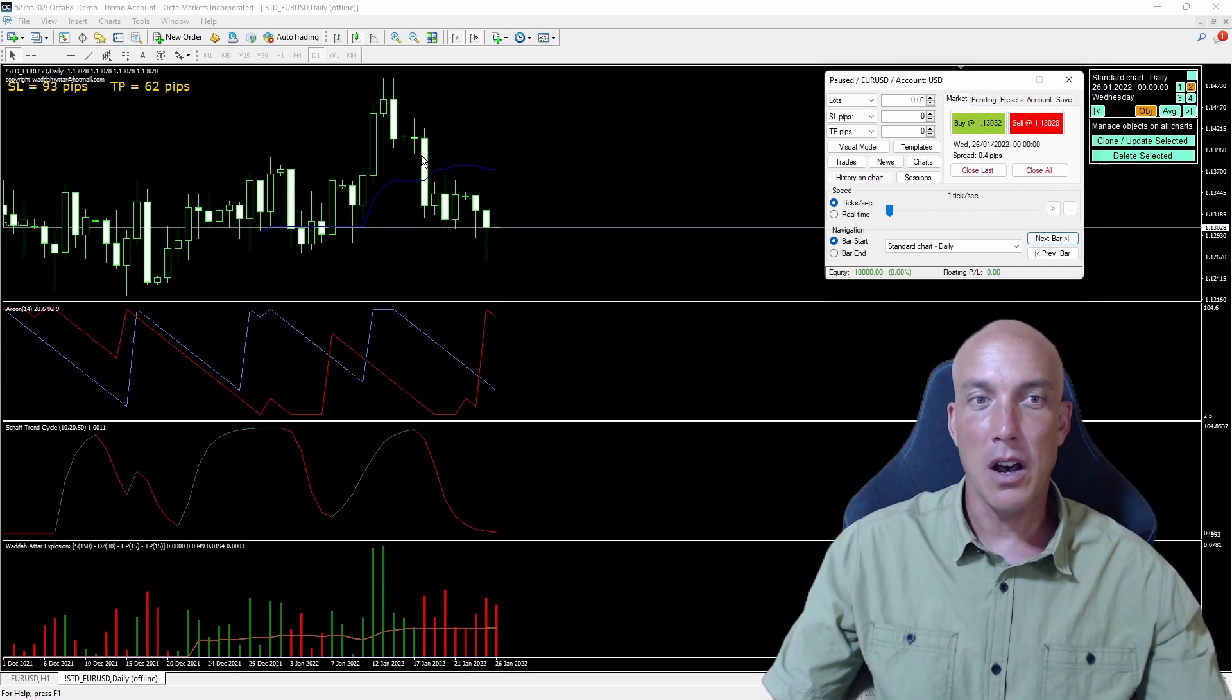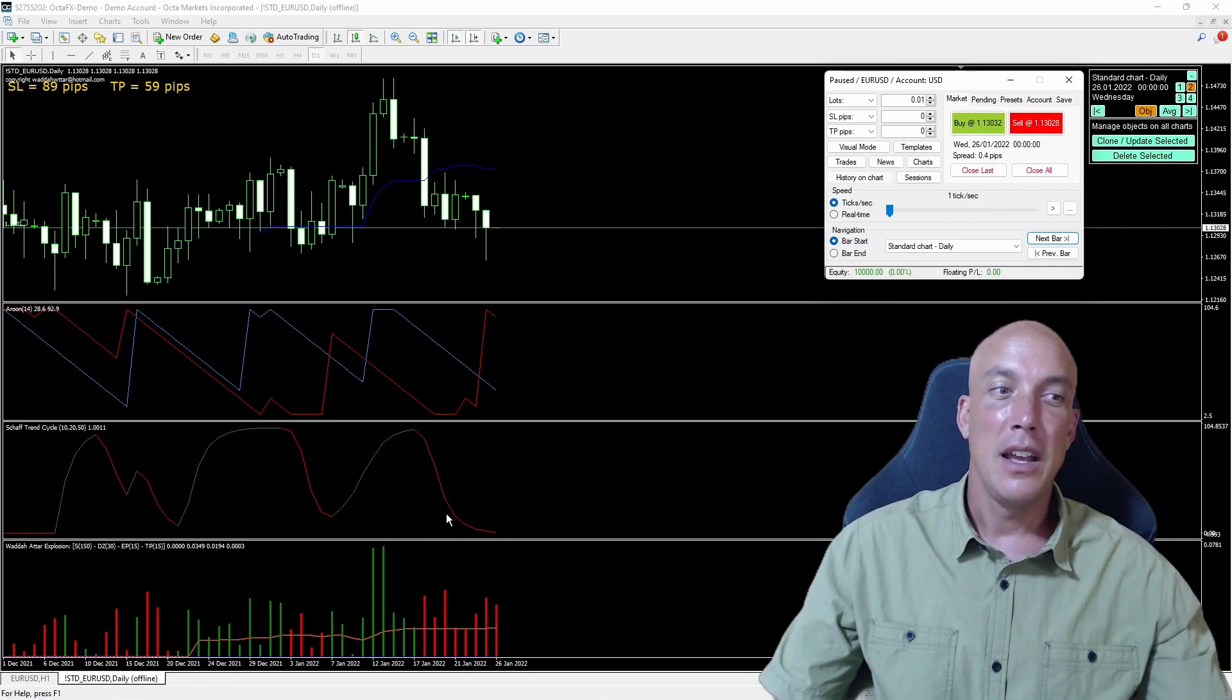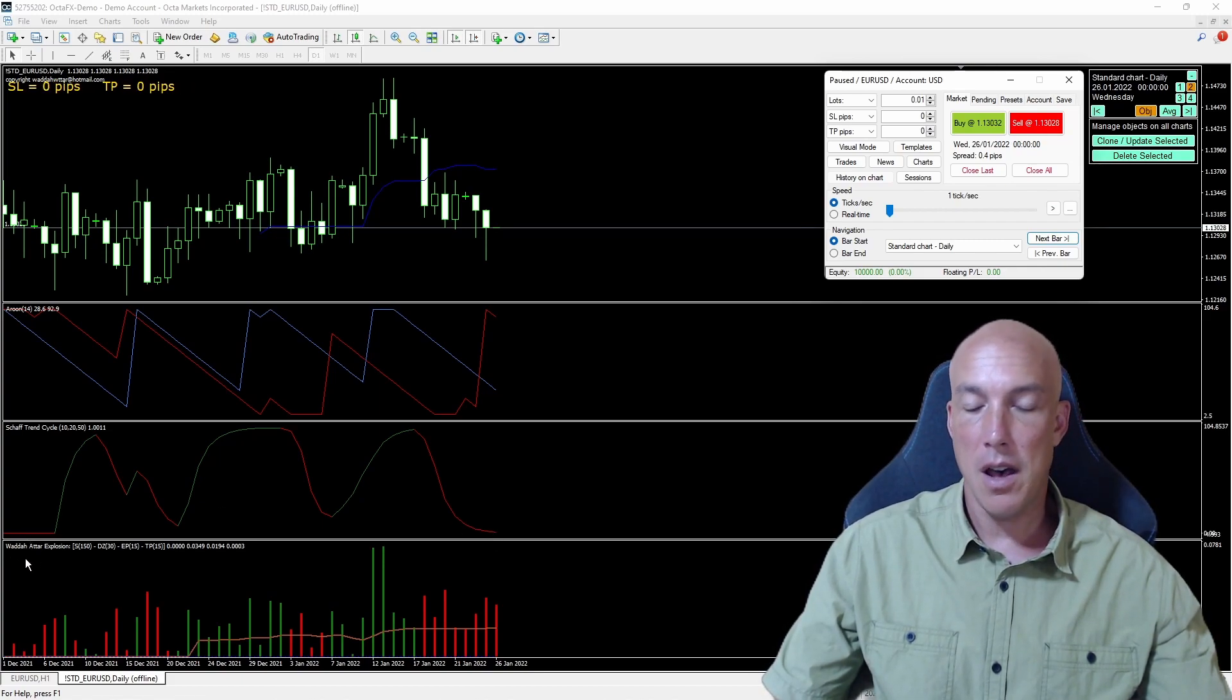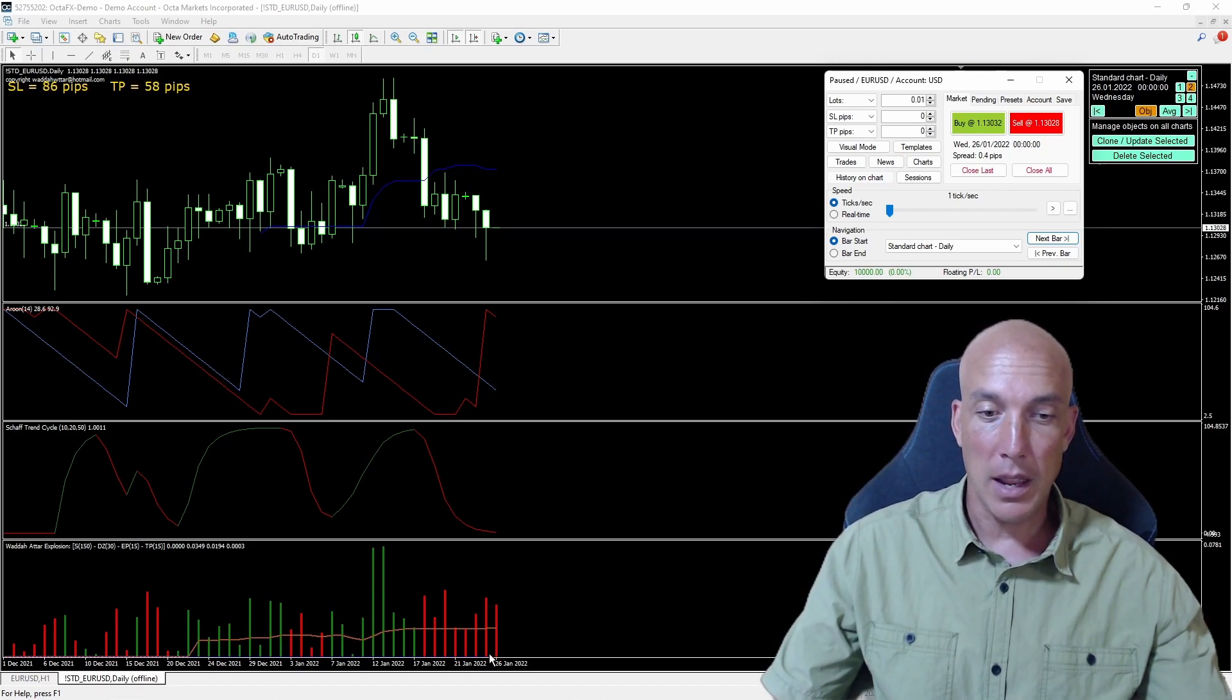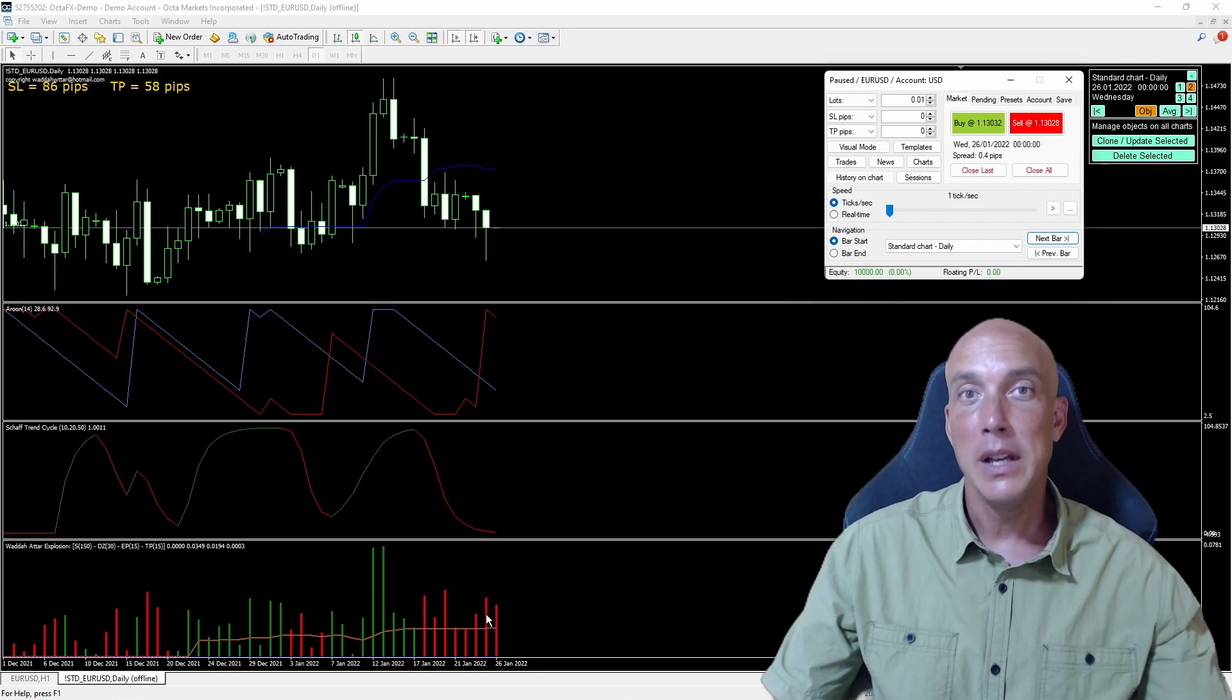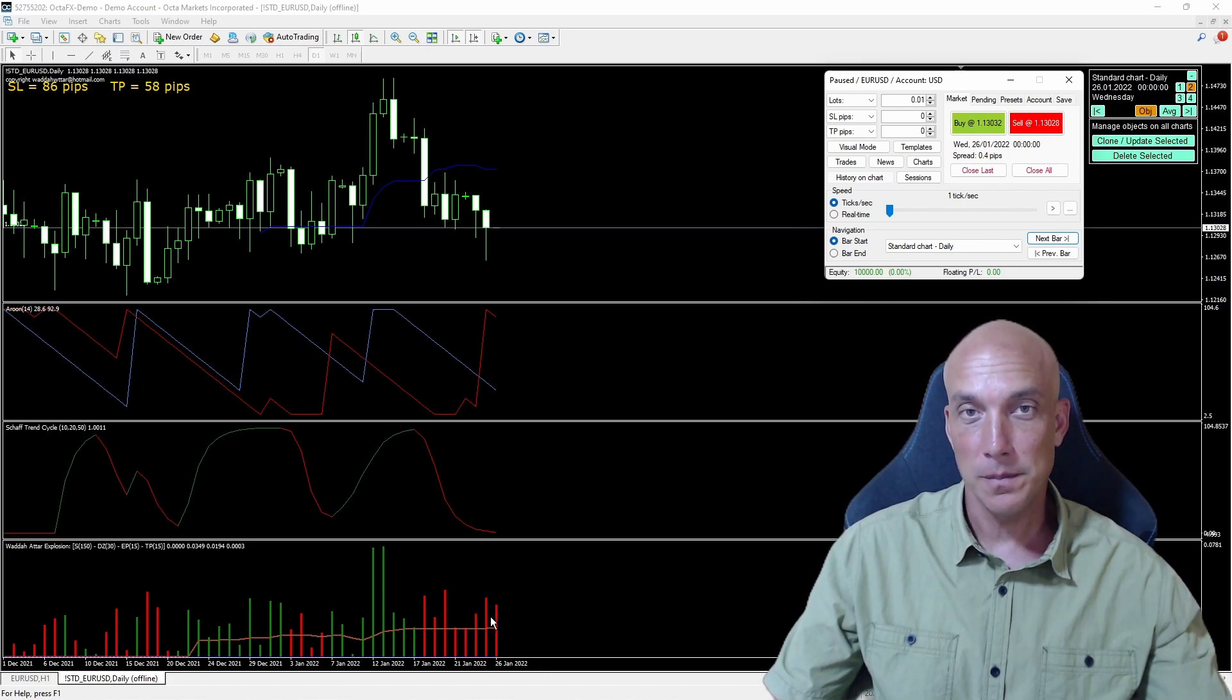So we've got confirmation from the Baseline, the Primary Indicator, the Shaft Trend Cycle, Secondary Indicator. Now let's take a look at the explosion here, Wada-Attar Explosion, and we can see that we've got a red signal and it has crossed over top of the dead pip zone. And so we have enough volume. So now we can enter into the trade with our Volume Indicator giving us the signal.